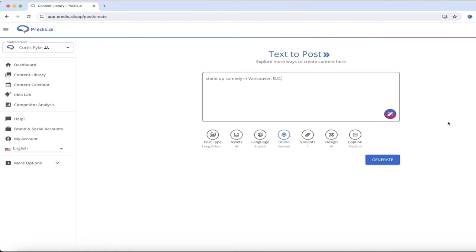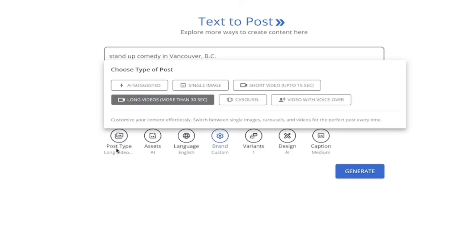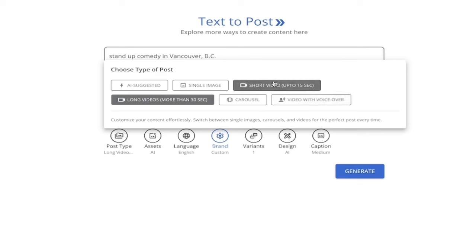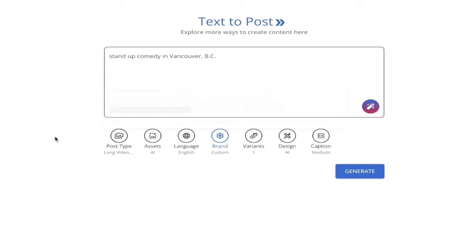Before I hit generate, a couple of things. There is an AI tool if you're stuck and need ideas. Underneath here you've got post type: long video, AI, English, custom, variance, design, caption, etc. I'll click on post type first — you can get a long video over 30 seconds, an image carousel, a video with a voiceover, a short video, or just an image, or let AI decide. You're not confined to a particular type here. For assets, I can let AI suggest premium assets. Language, we'll leave that. Brand colors are selected.